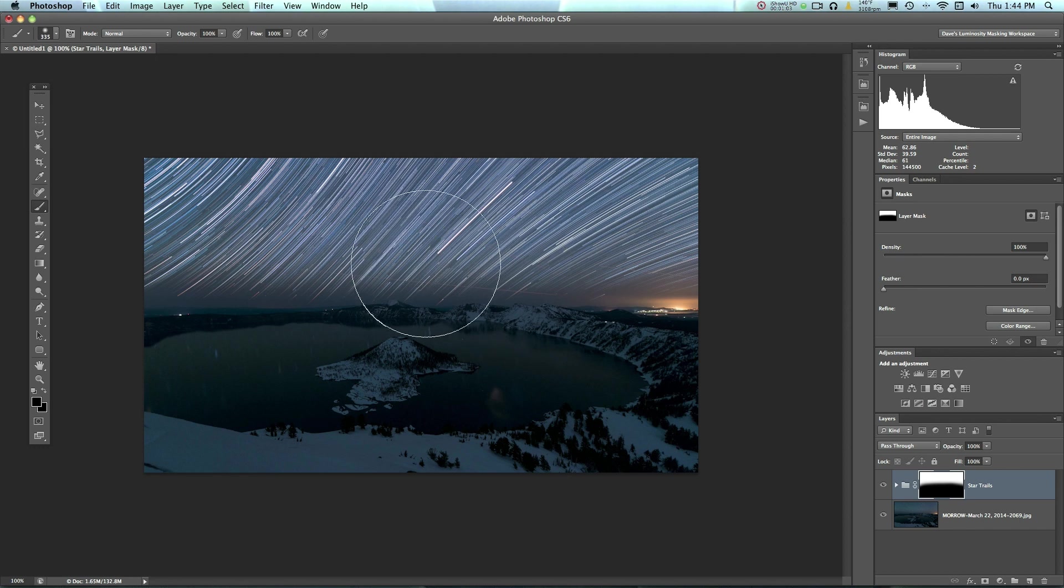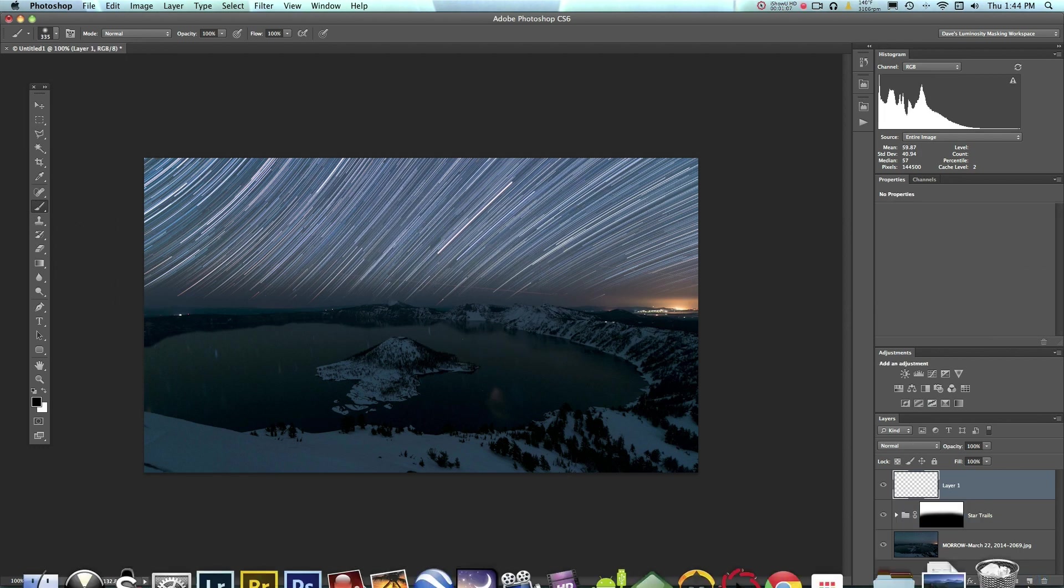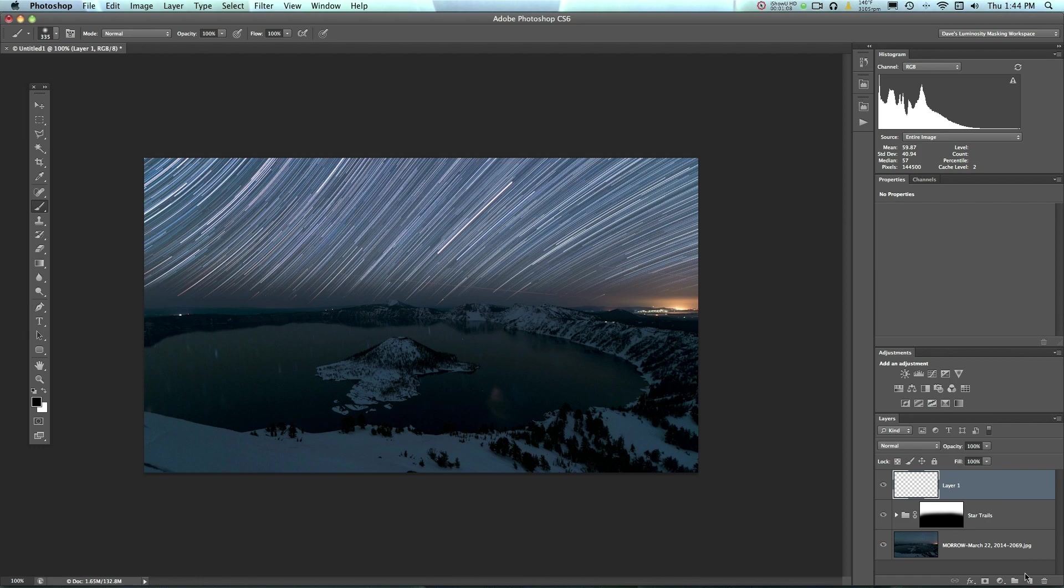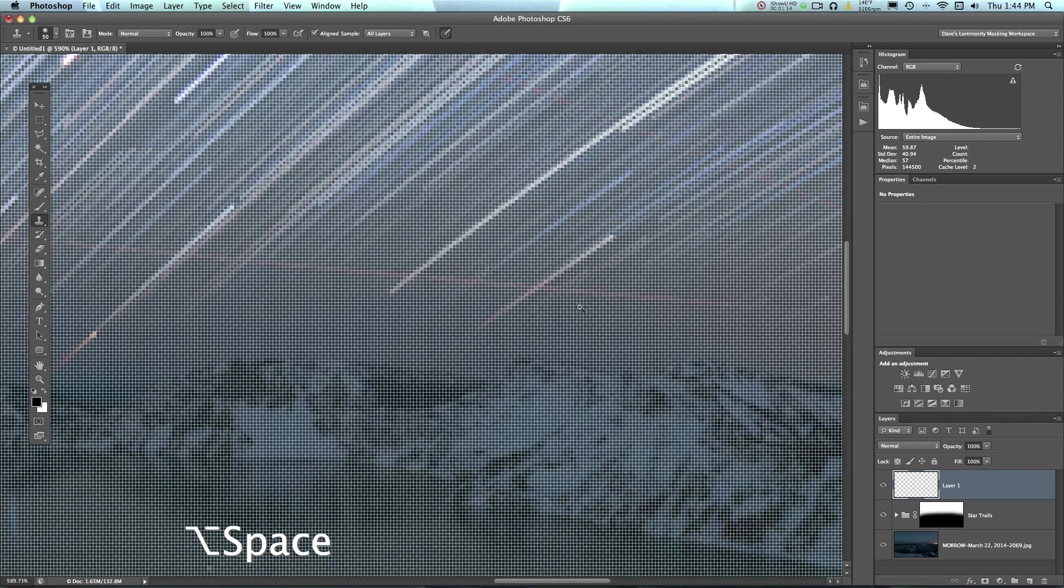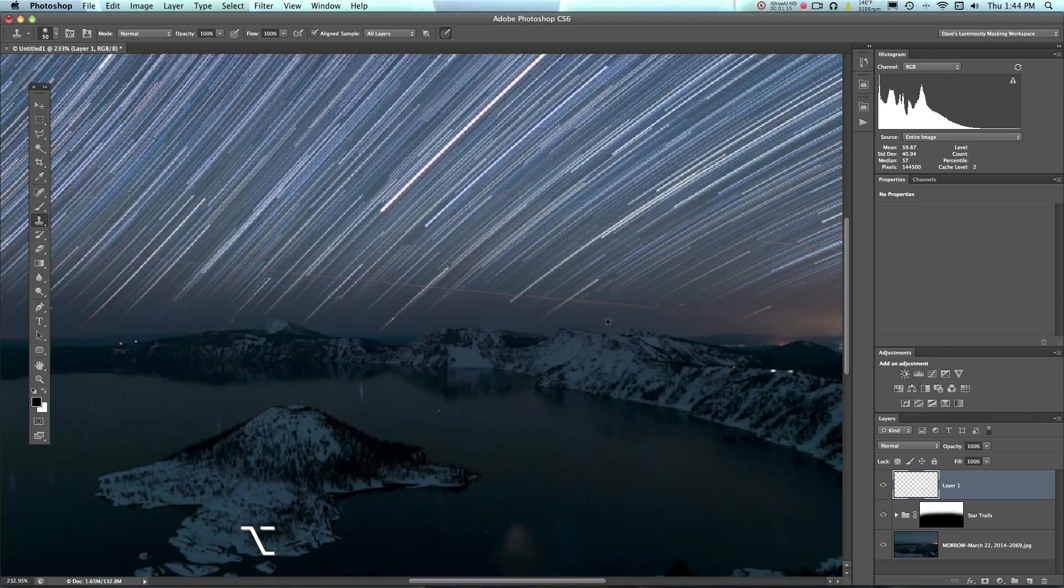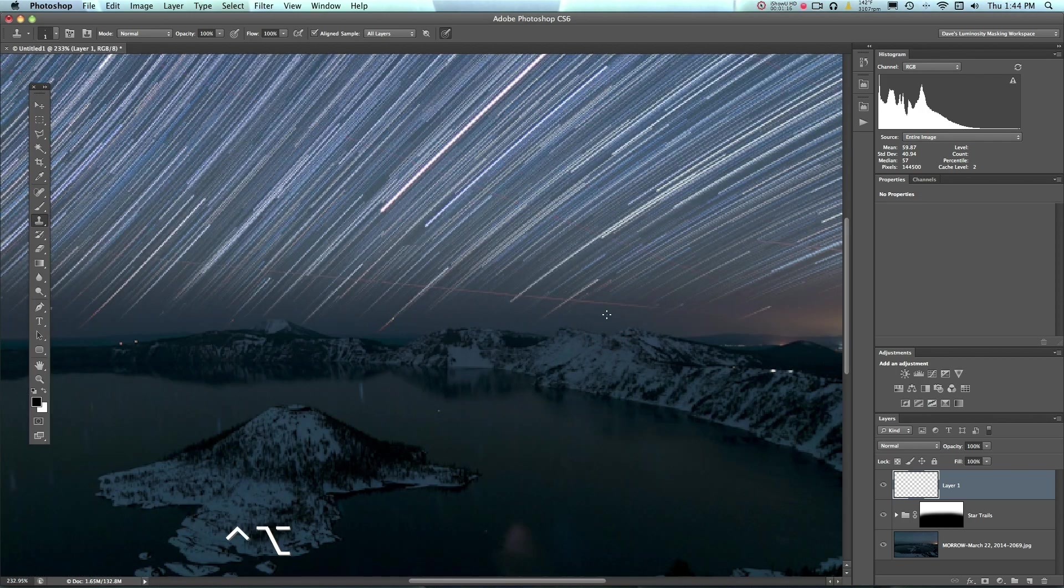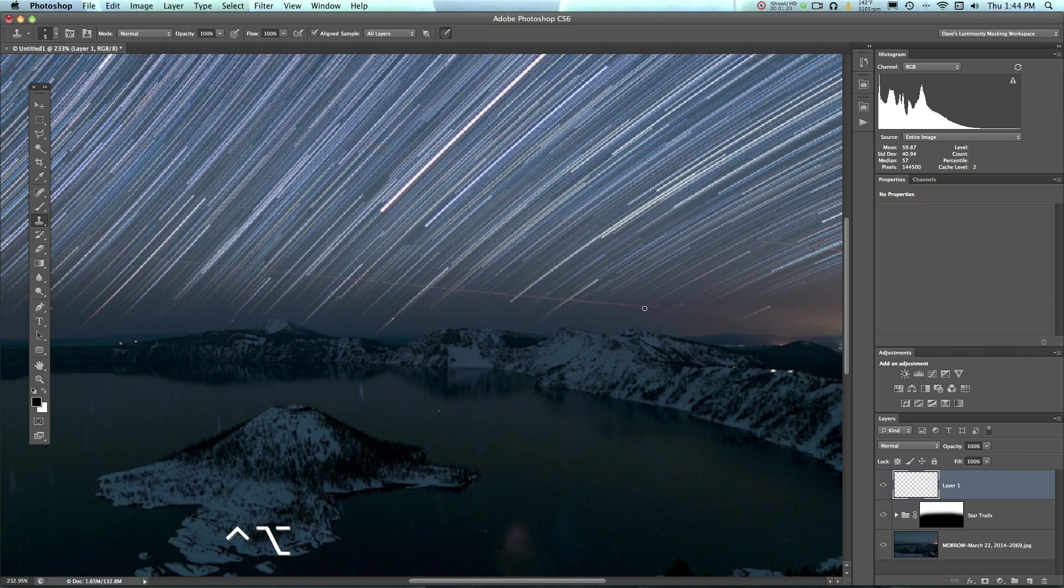Now there's also all these other streaks within your photo. So if you want to clean those up, what you can do is make a new mask up here, or a new layer I should say. And then you can just click your Stamp tool. And then this takes some time, but you have to actually go in here and you can stamp out each one of these little lines if you want.